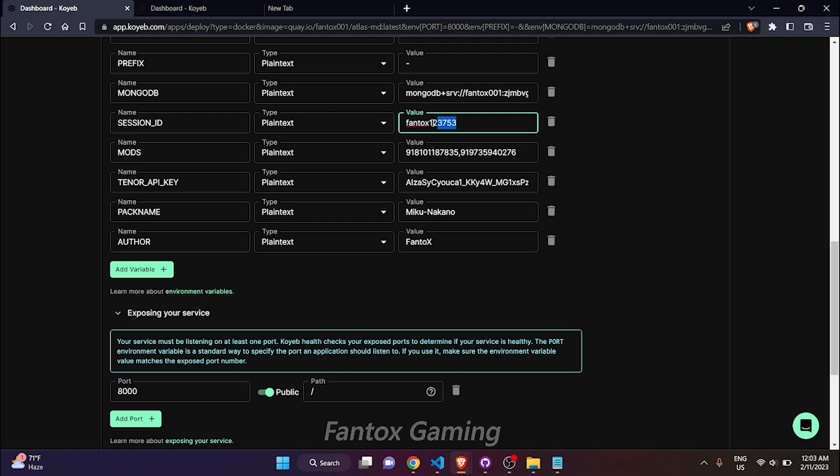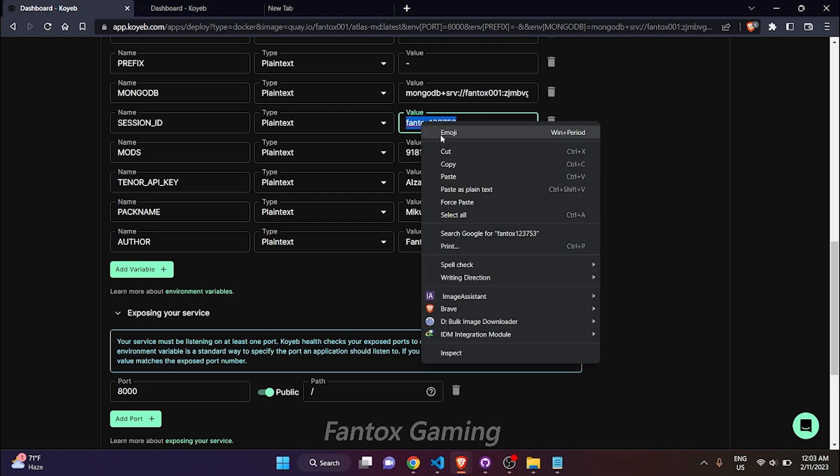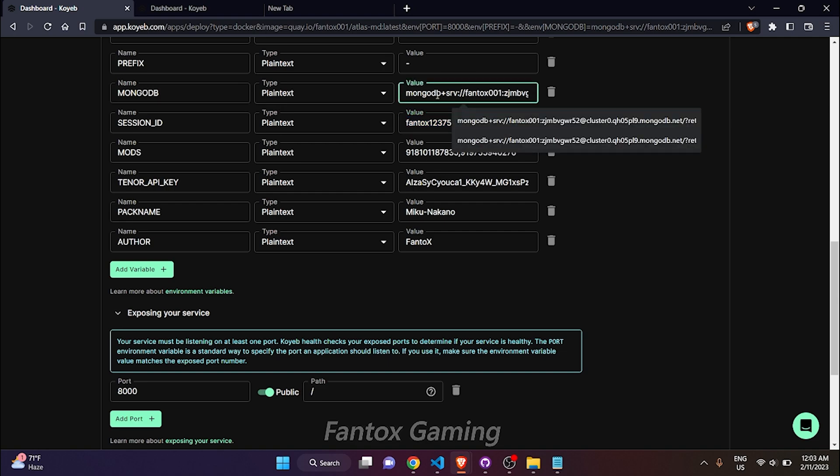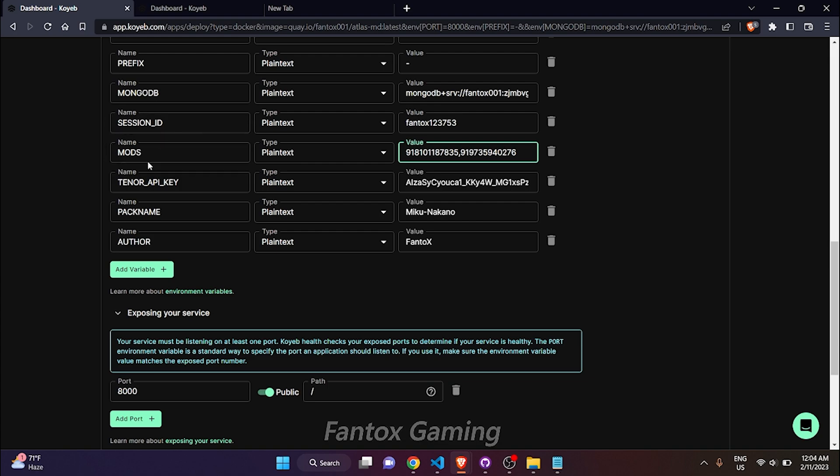In MongoDB you can use your own MongoDB URL also, that will be more secure. Now in the mod section, let me show you. I have already added mods to show you how you can add multiple mods by using a comma.